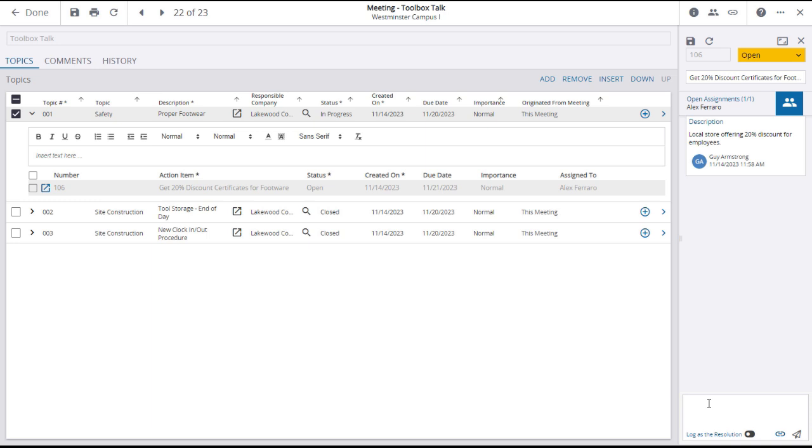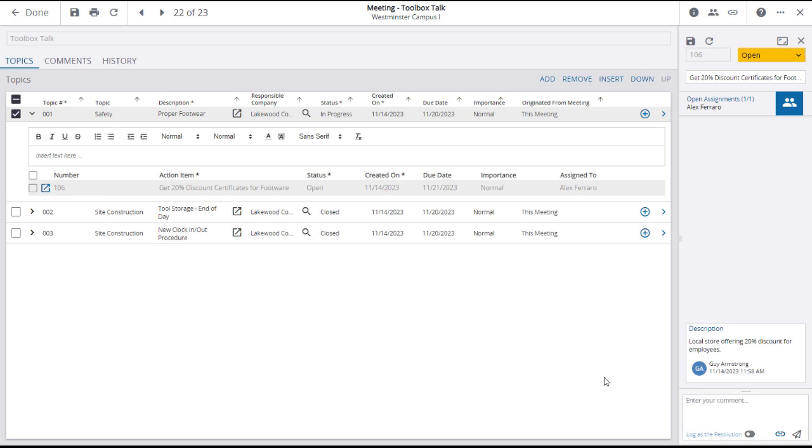This action item can now be managed in the action items utility. Please see the action items lesson in this course.